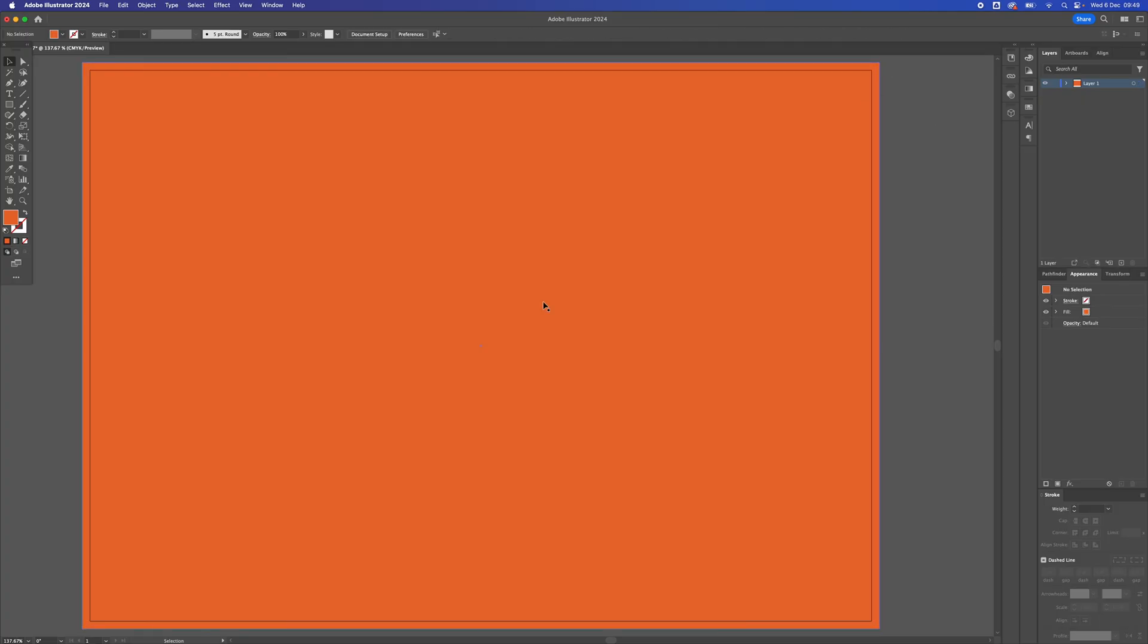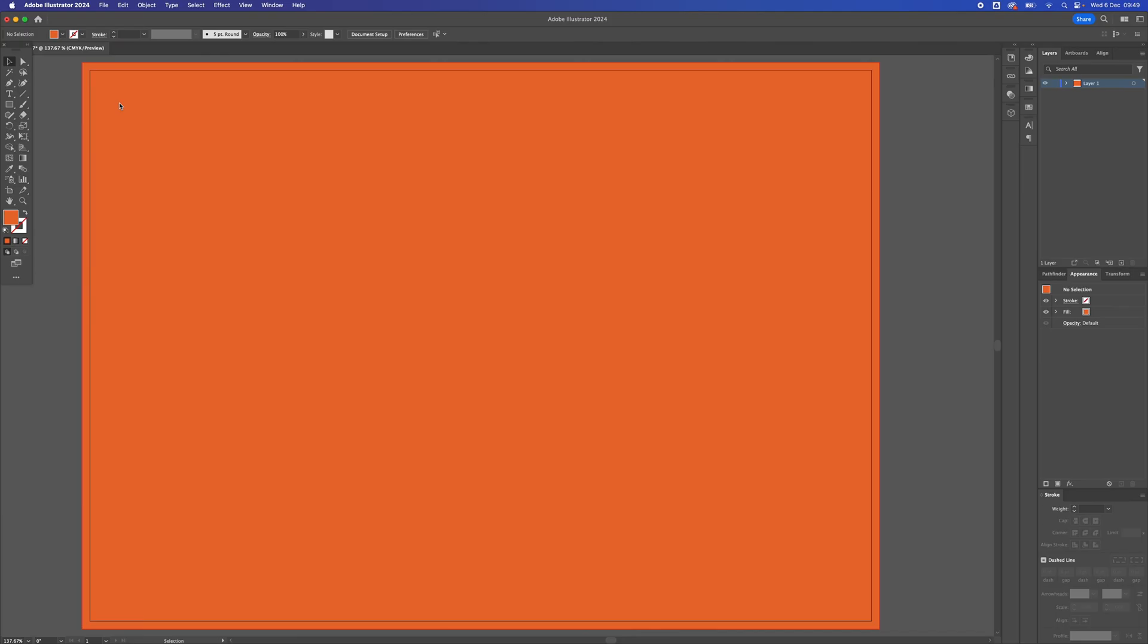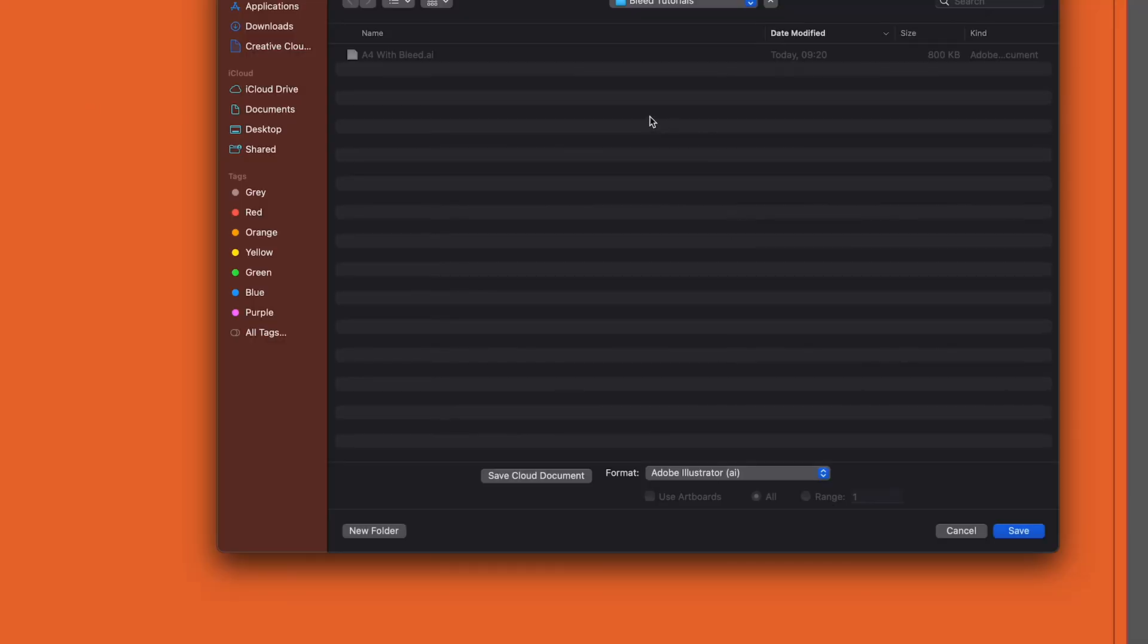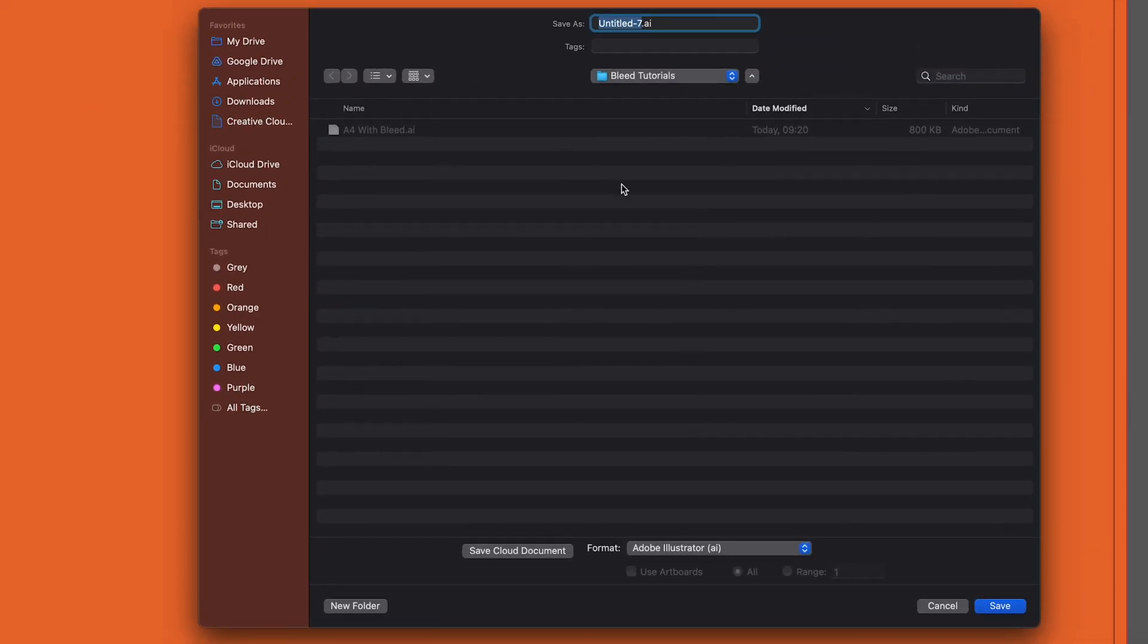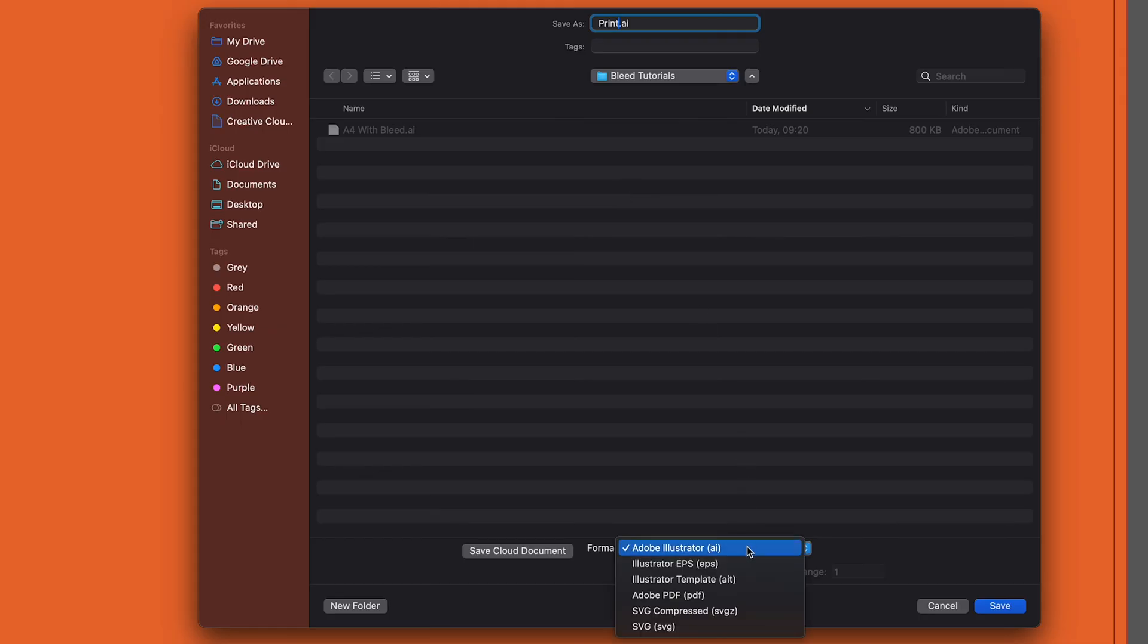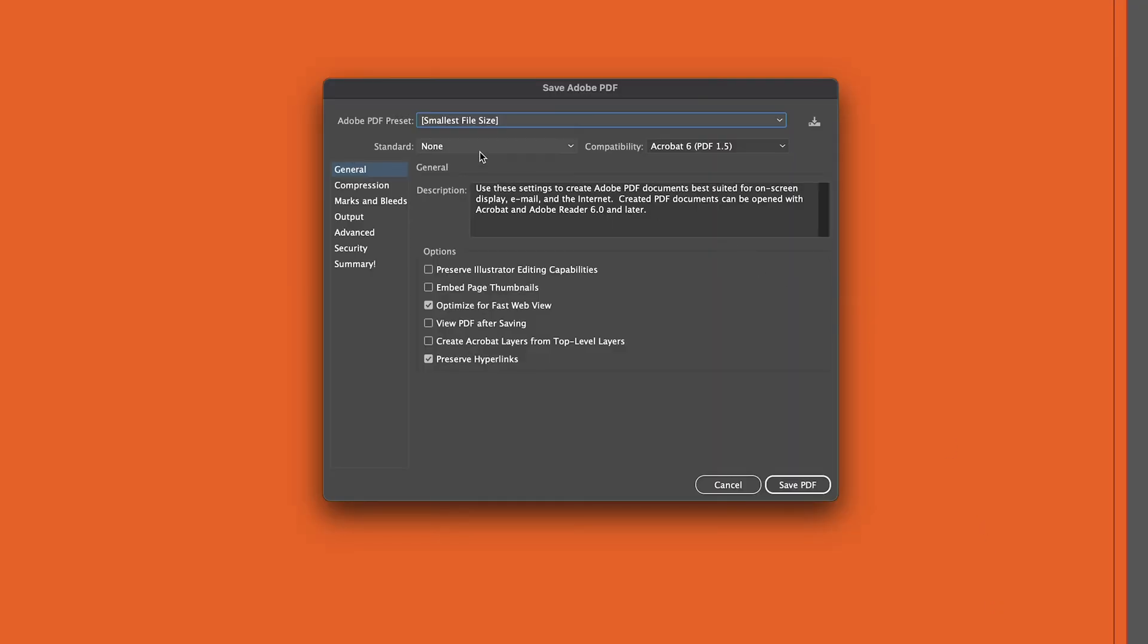To save your document for print, we need to go to File and then Save As. We're going to save that as a PDF document. So I'm just going to type in print, go down to the drop-down and select Adobe PDF, then click save.